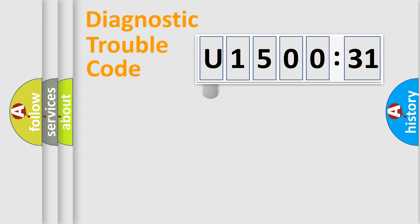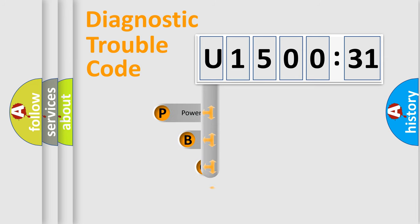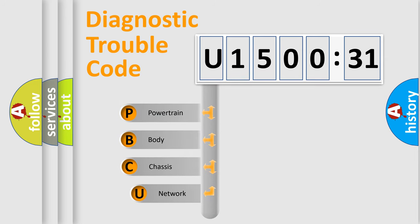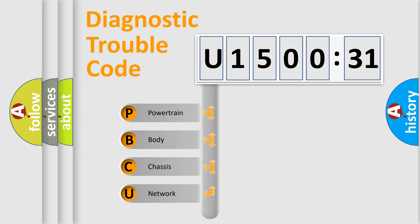First, let's look at the history of diagnostic fault code composition according to the OBD2 protocol, which is unified for all automakers since 2000. We divide the electric system of automobile into four basic units.